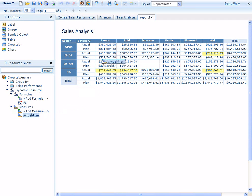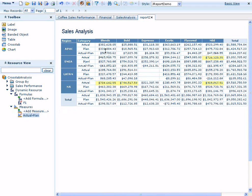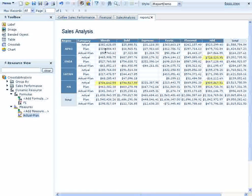And then we can simply drag and drop our new measure to the crosstab area in which we want it to appear. And we can see that the actual minus plan value is shown for each region and each category.